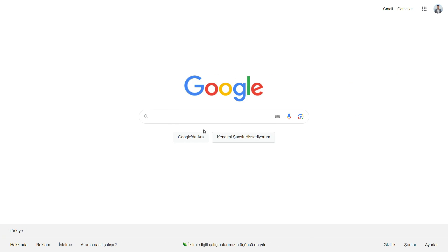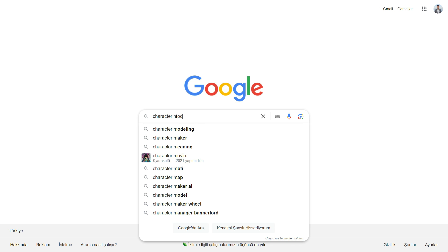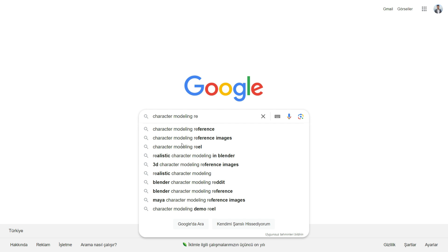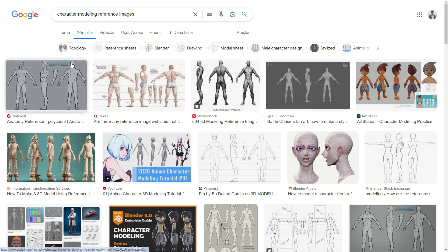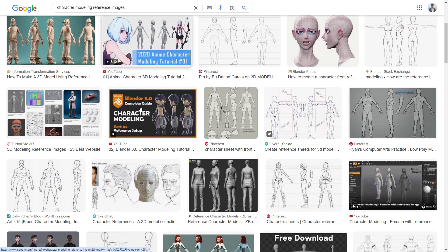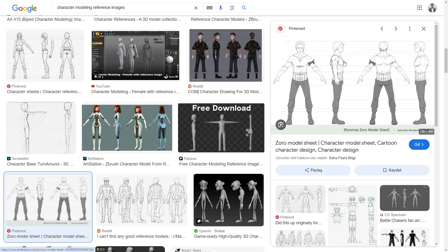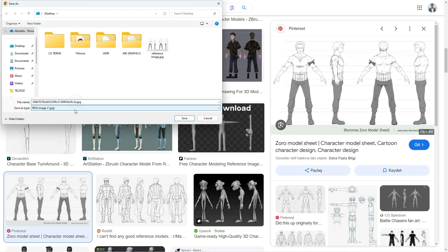First, we need a reference image that is a visual guide for modeling. Reference images provide clear dimensions, proportions, and details. It helps maintain consistency and accuracy throughout the modeling process. Search for Character Modeling Reference Images and save the image.